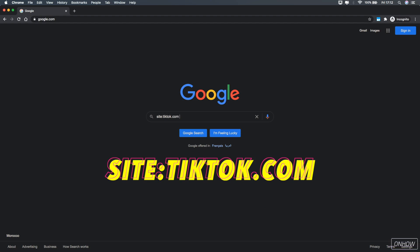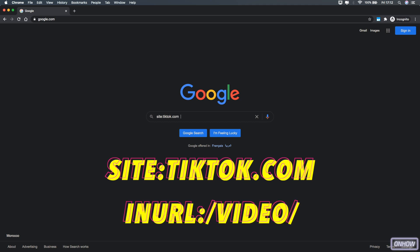And after that, hit the space bar and actually make sure to include the space between tiktok.com and what I'm going to write right now. Otherwise, it won't work properly. So after you hit the space bar, type in inurl:/video/. Just like you see on the screen again. So make sure you type in this correctly.